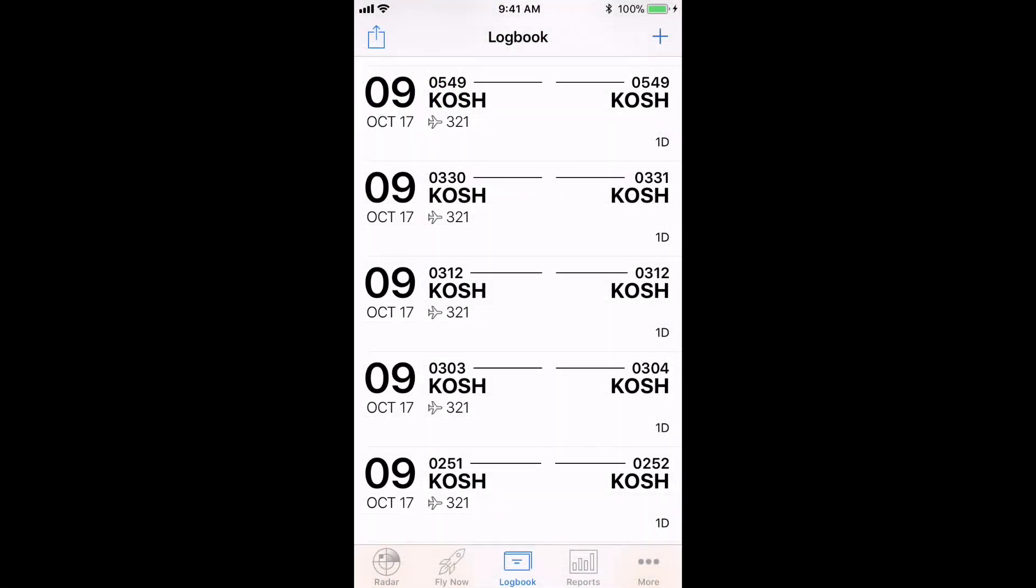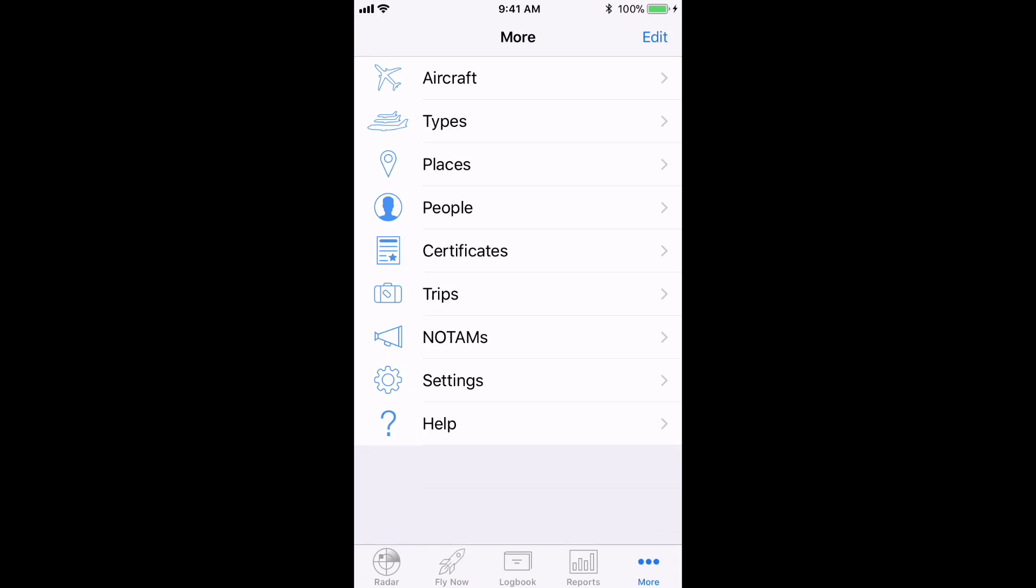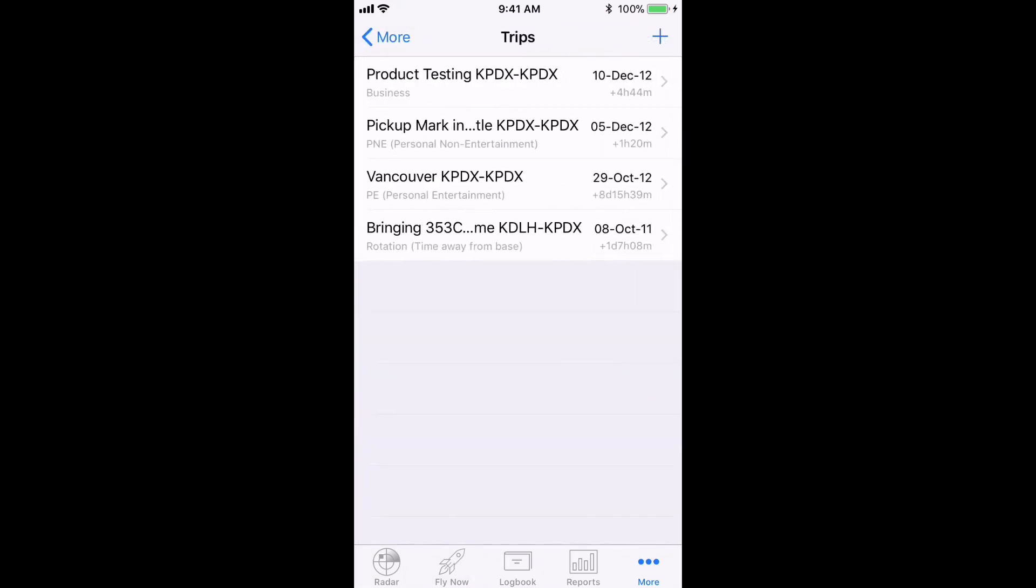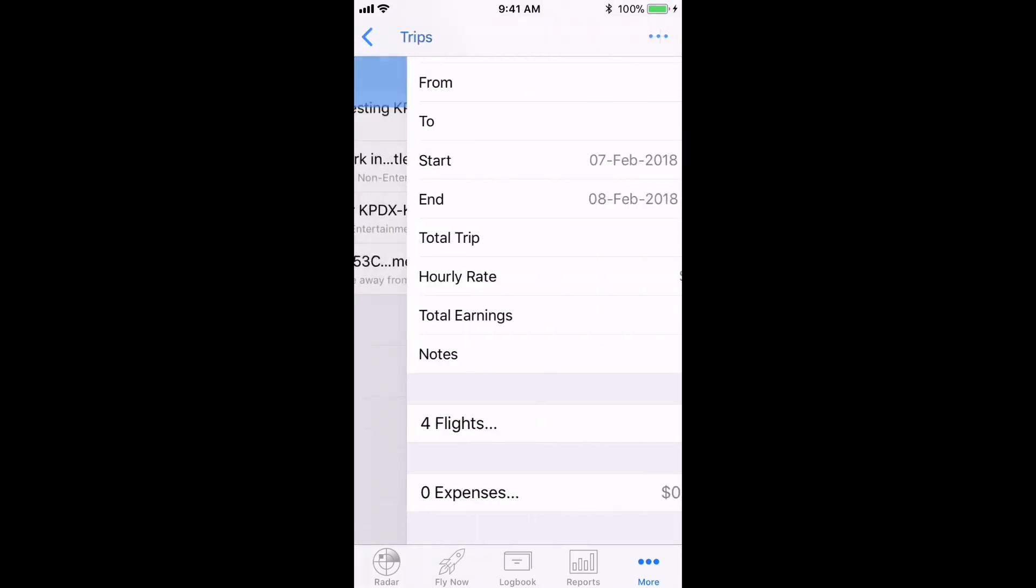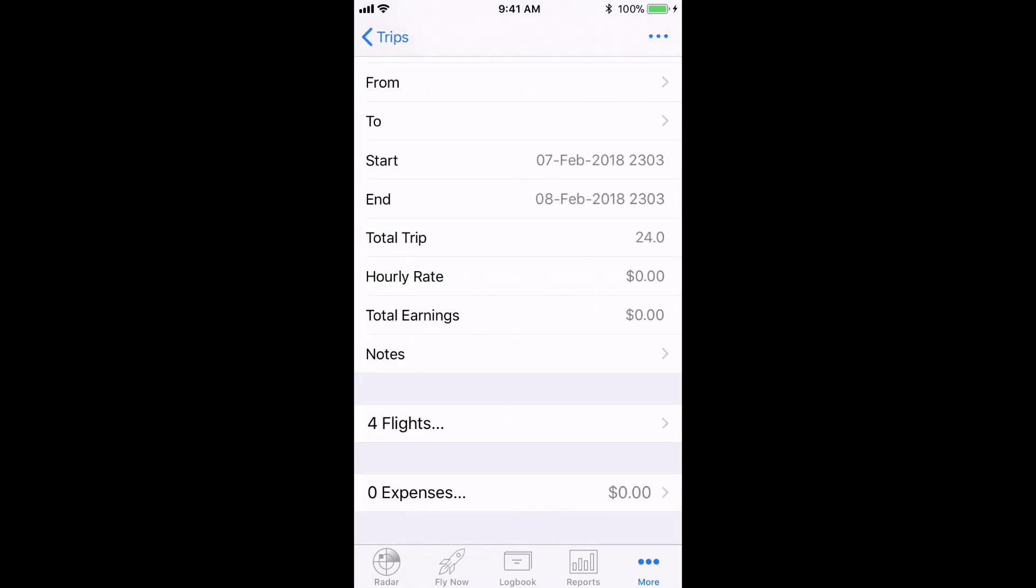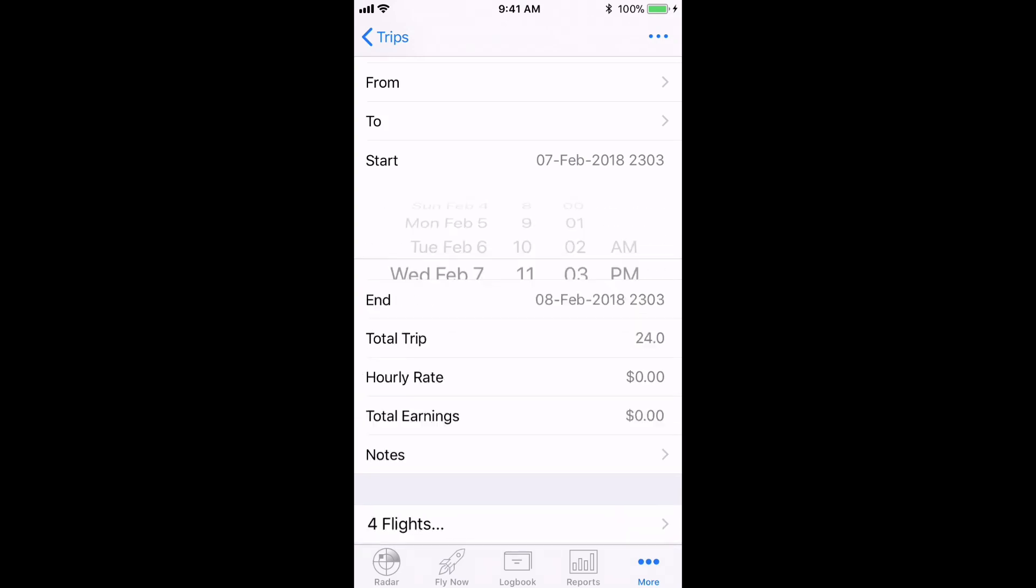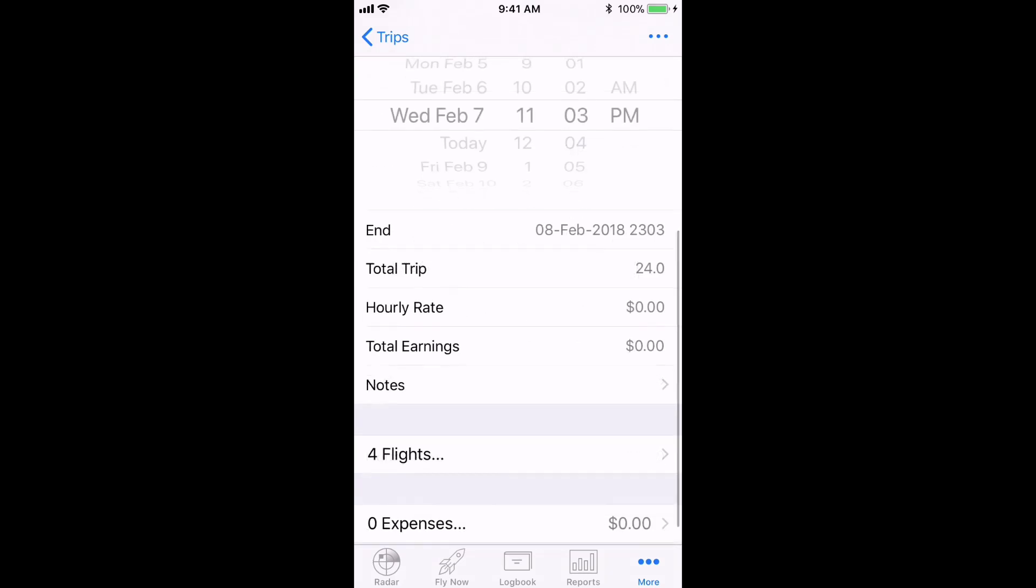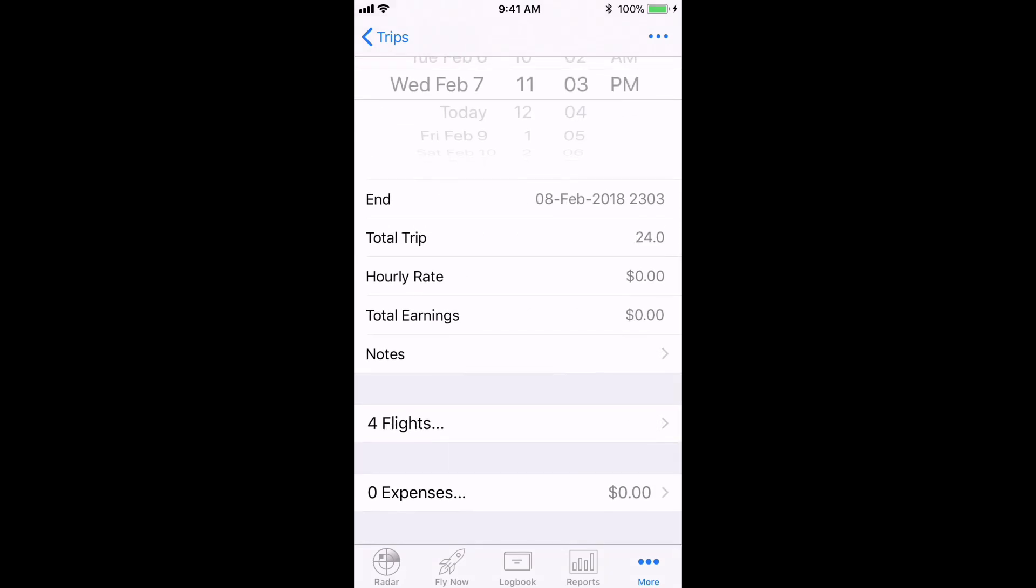On iOS, tap on the more tab on the bottom right then on trips. Hit the plus button in the top right, fill in the details for the trip including the dates for the start and end of the trip. And again, LogTen Pro automatically pulls in the flights within those dates.